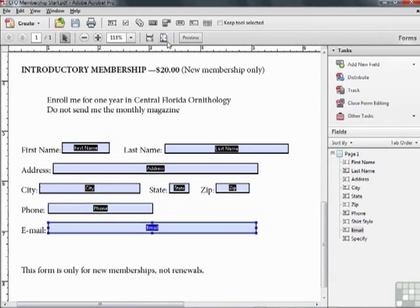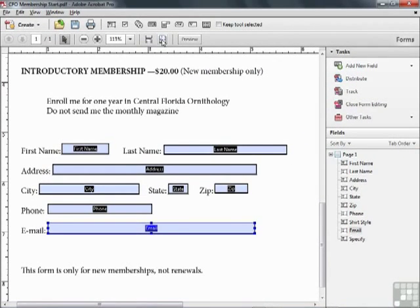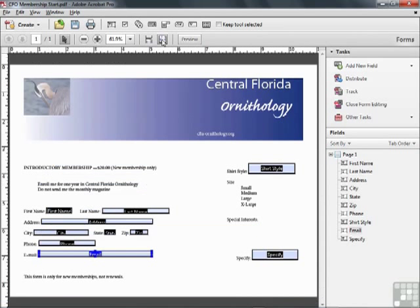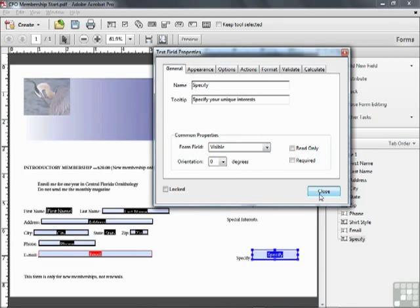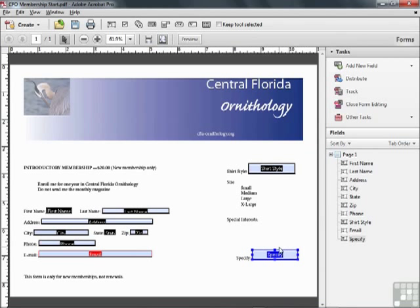Okay, we're finished resizing and we'll zoom out to fit the document in the screen and see what we've accomplished. Now we have these text fields arranged as we want them. We can double click on any of the rest of them to bring up the properties and tweak them as we see fit. For example, tidying up the tool tips here. Specify your unique interests. We've created a document full of interactive text fields with a minimum of effort.